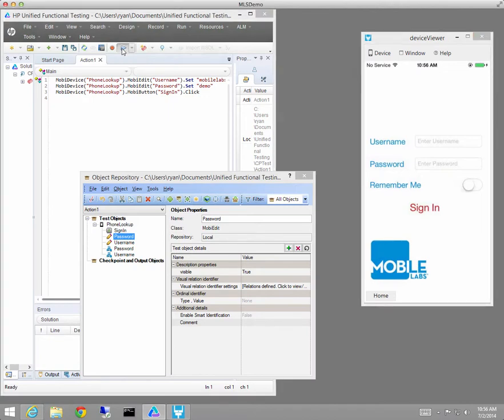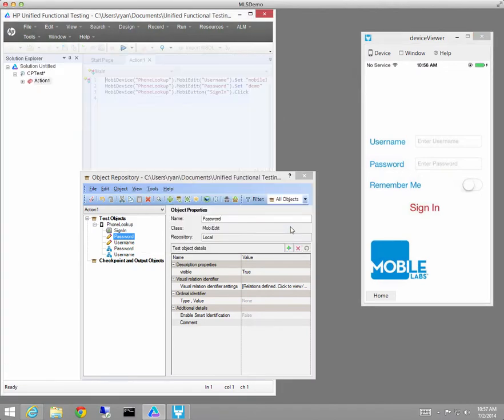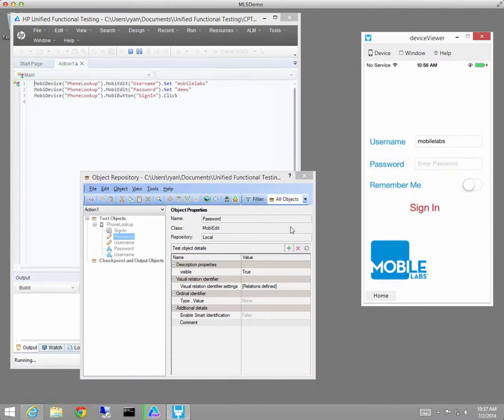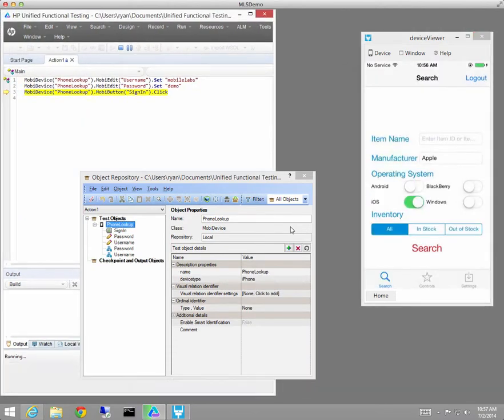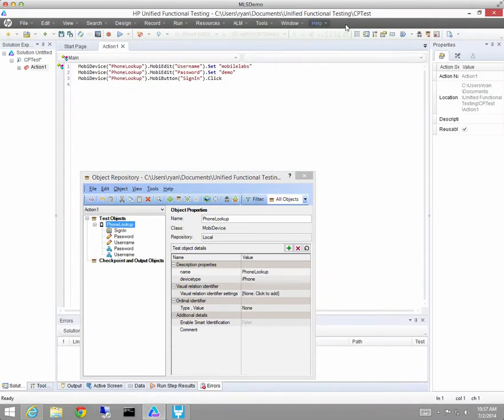So that puts me in a position to test the script. So we'll run it very quickly. You'll see the username is entered, the password is entered, and we are logged into the app.